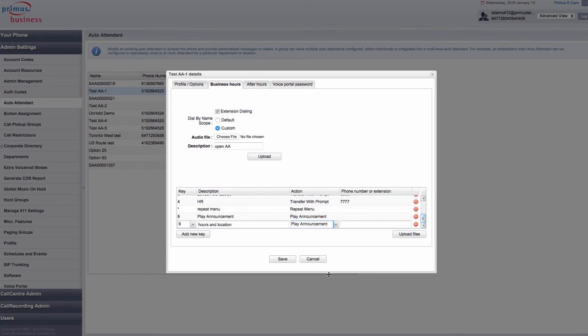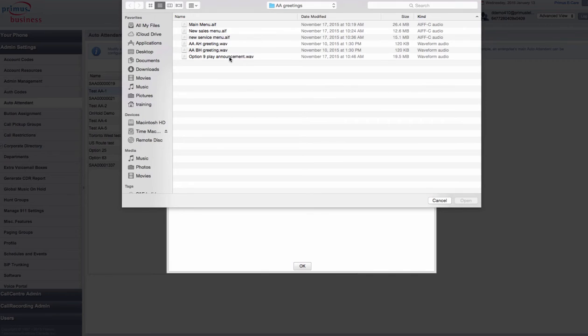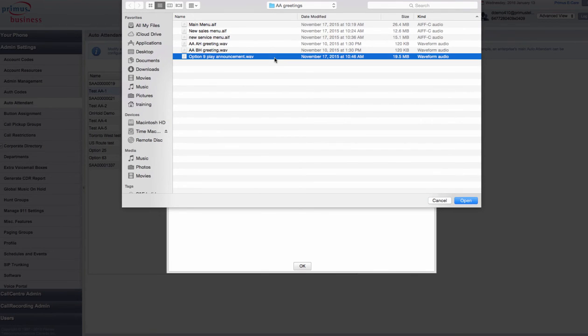You will then need to select the button that says upload files. An upload files screen opens. Find the announcement that you want to upload to your auto attendant and press open.